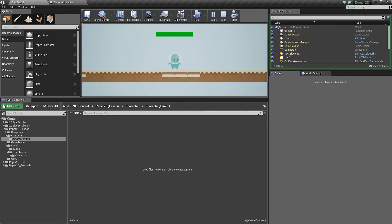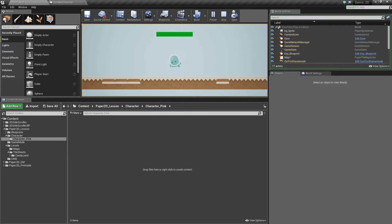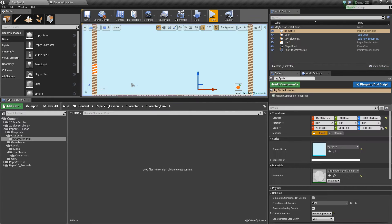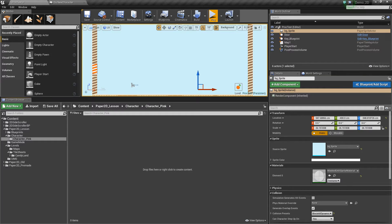So you can see our character here has a little run animation. So in order to create these flipbooks, we have to import a sprite sheet of character images.